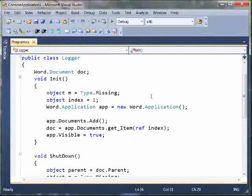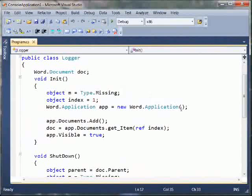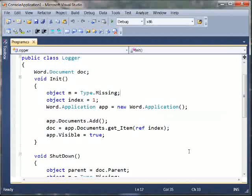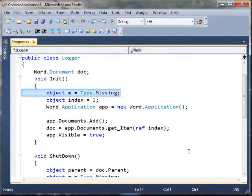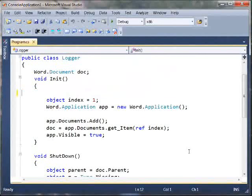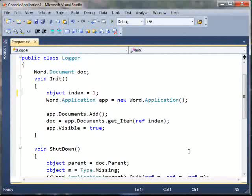Okay, so we noticed that we got rid of our little type.missing helpers that we needed to add. So we can just get rid of this local variable altogether.